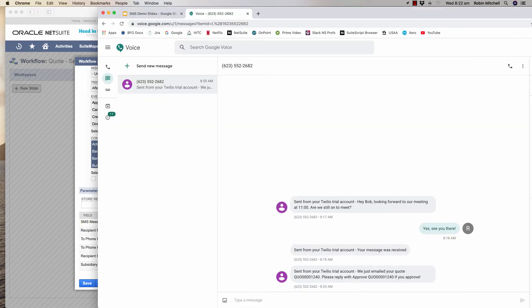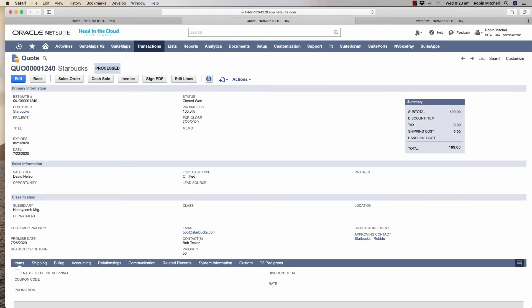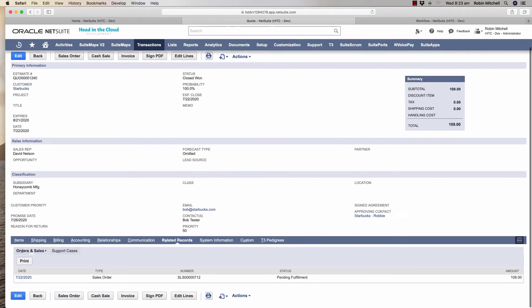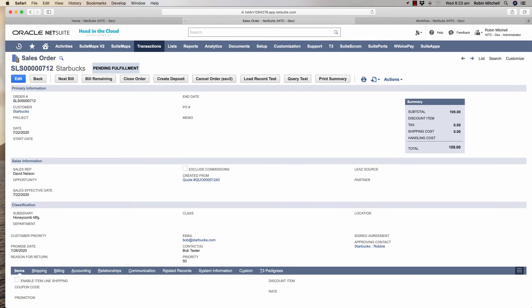Now when I reply from my phone it should approve the quote and create an order. When I send a message I'll automatically get a response letting me know that the message was received. Let's go check our quote now to see if it was processed. It has been. The sales order was automatically created when my reply came in approving it.